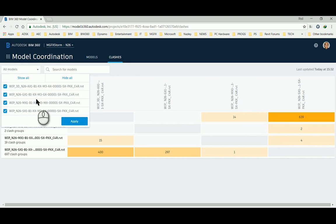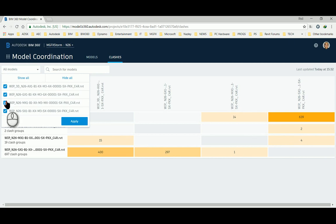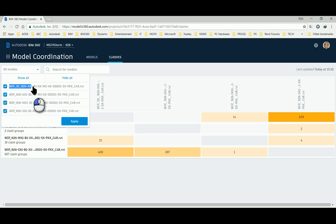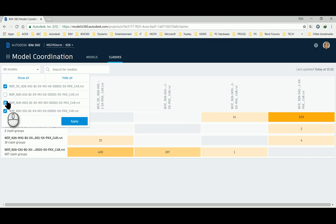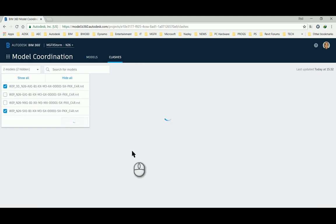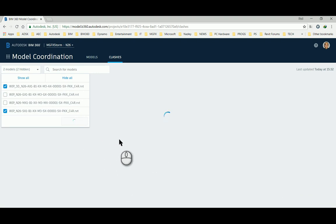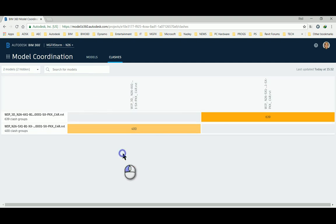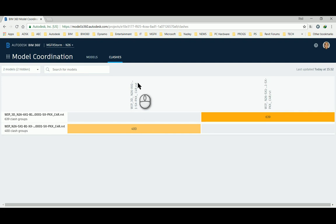So let's take the structural and the architectural. Here we can see the two files cross from one another.